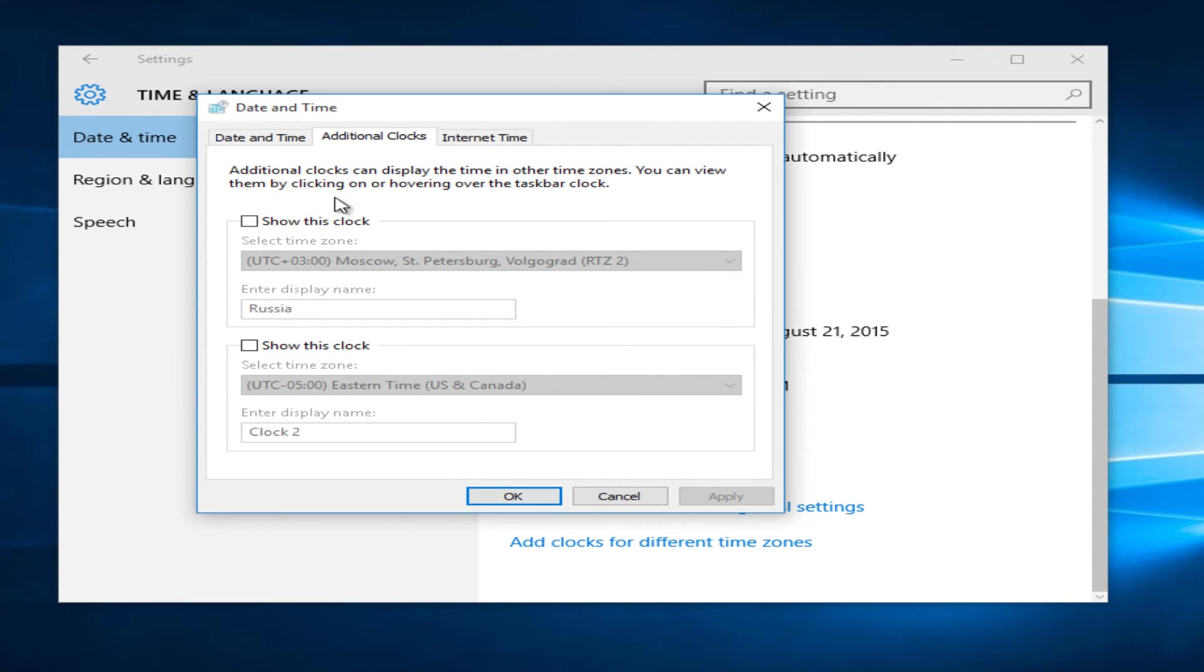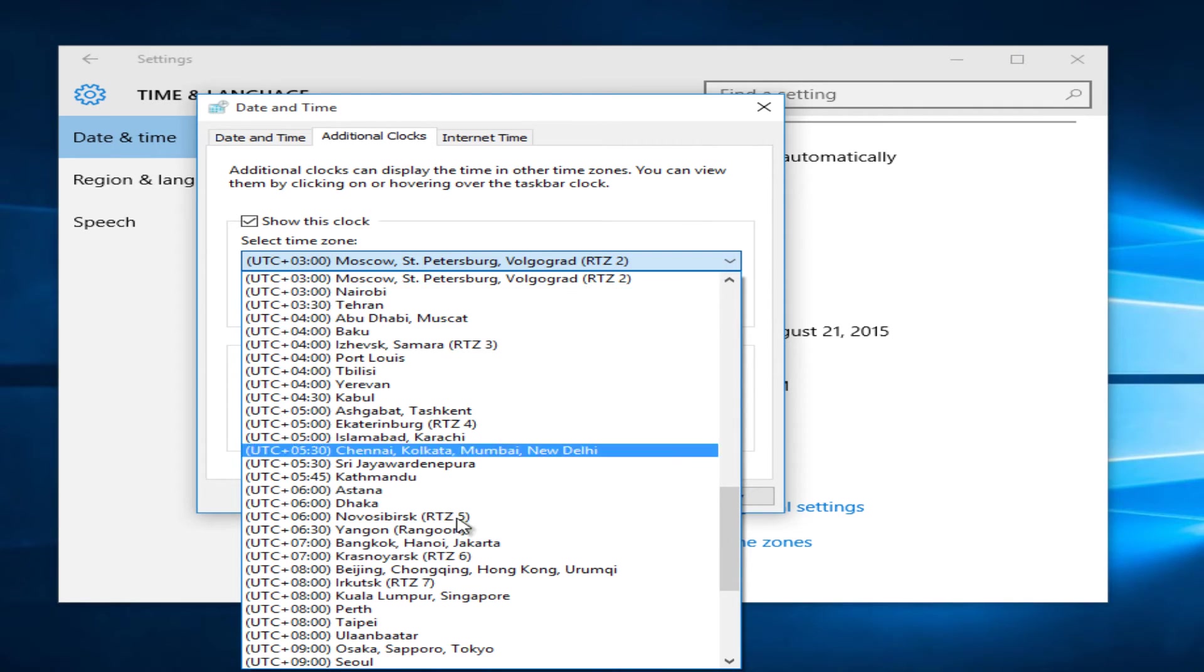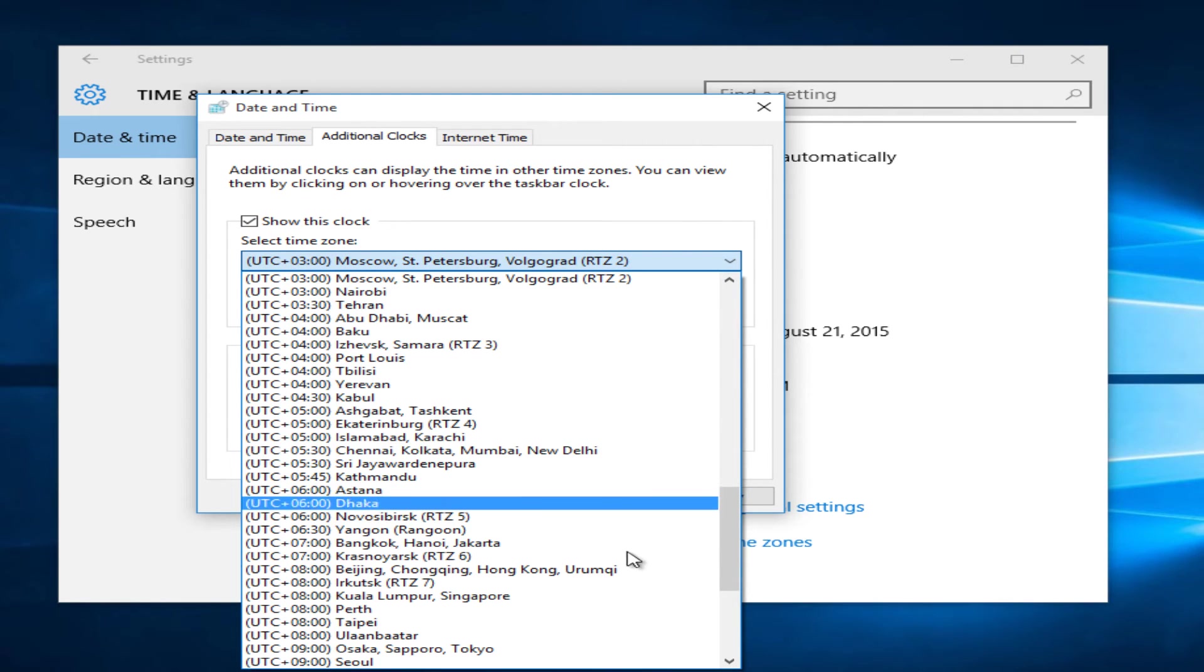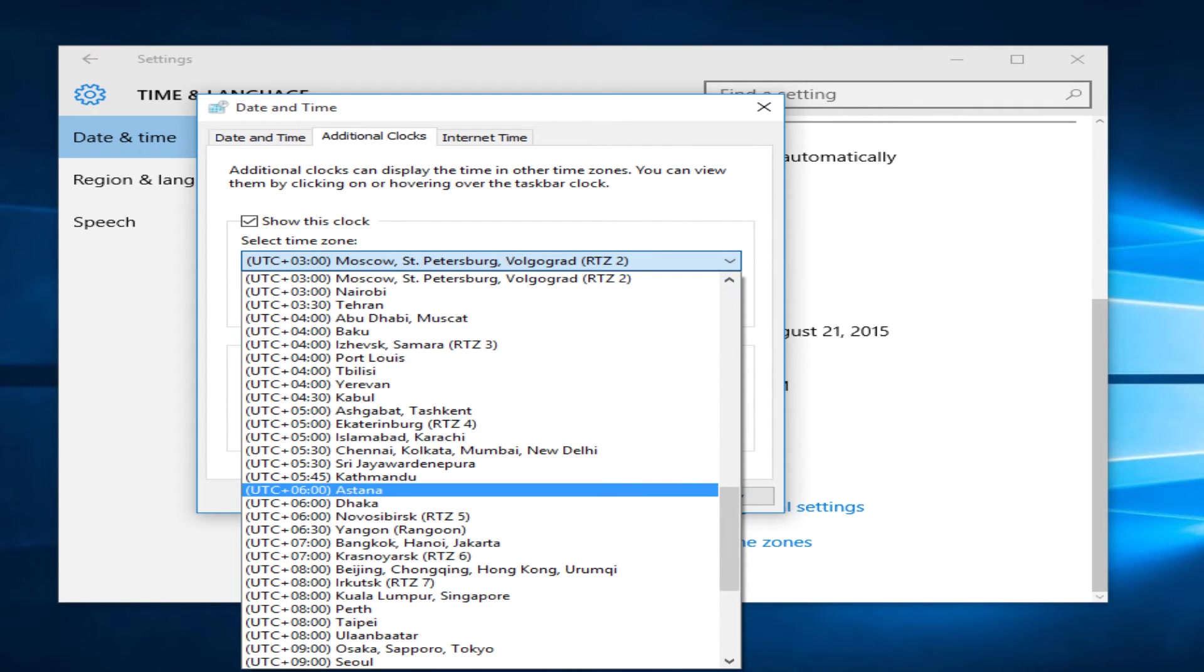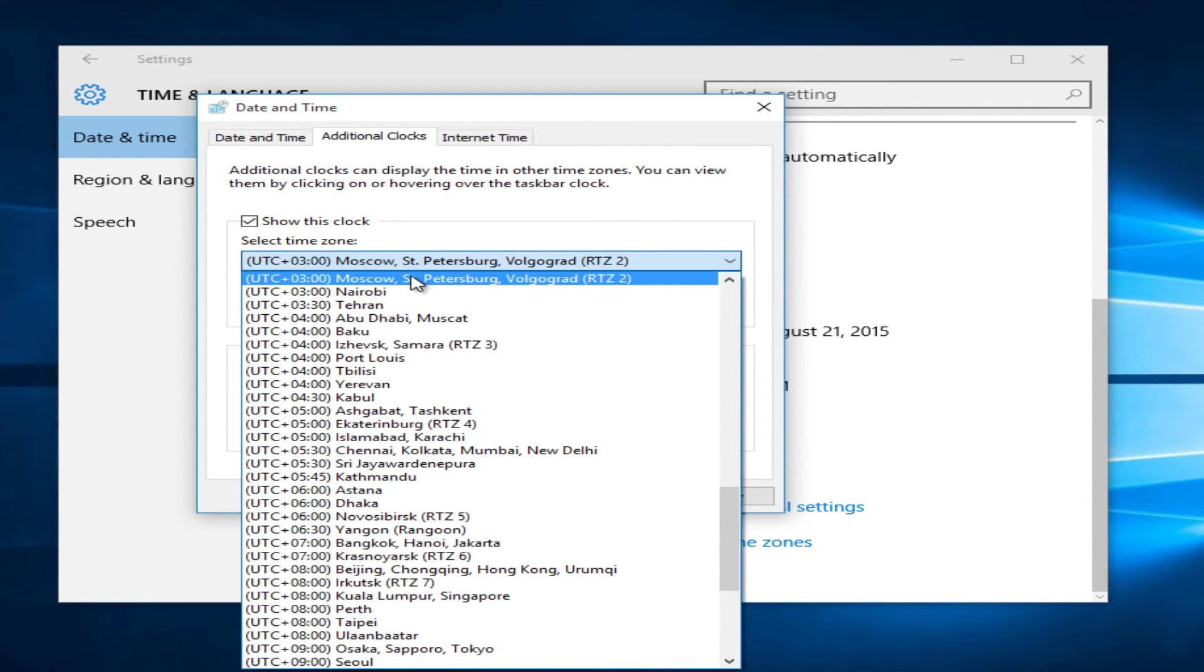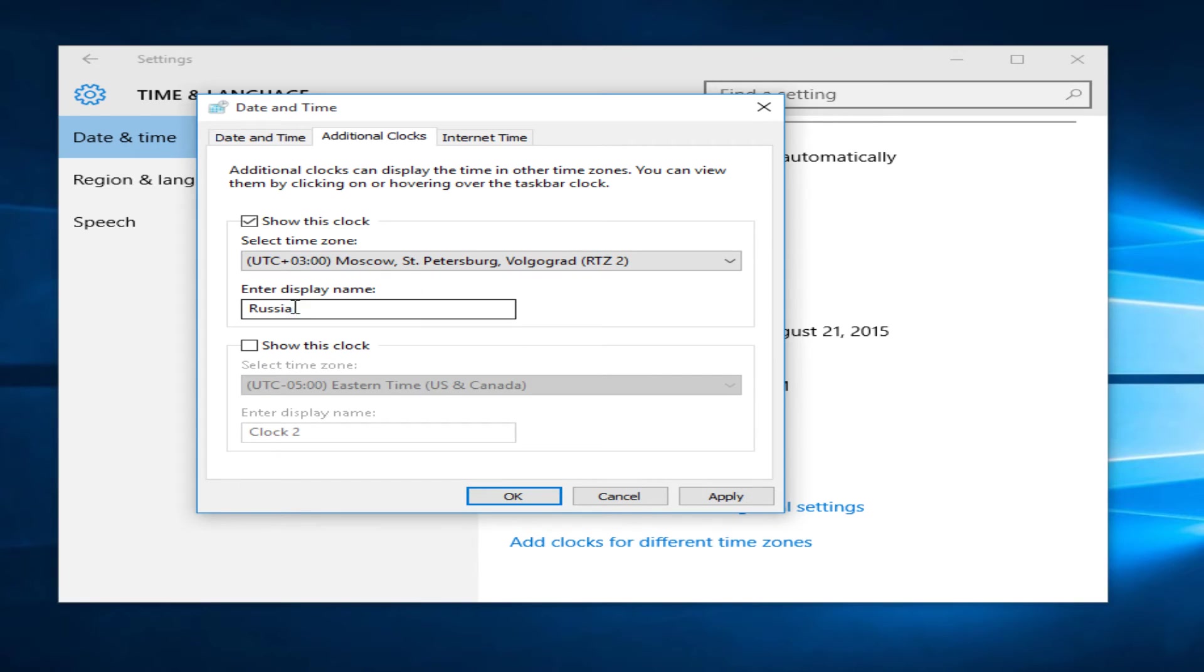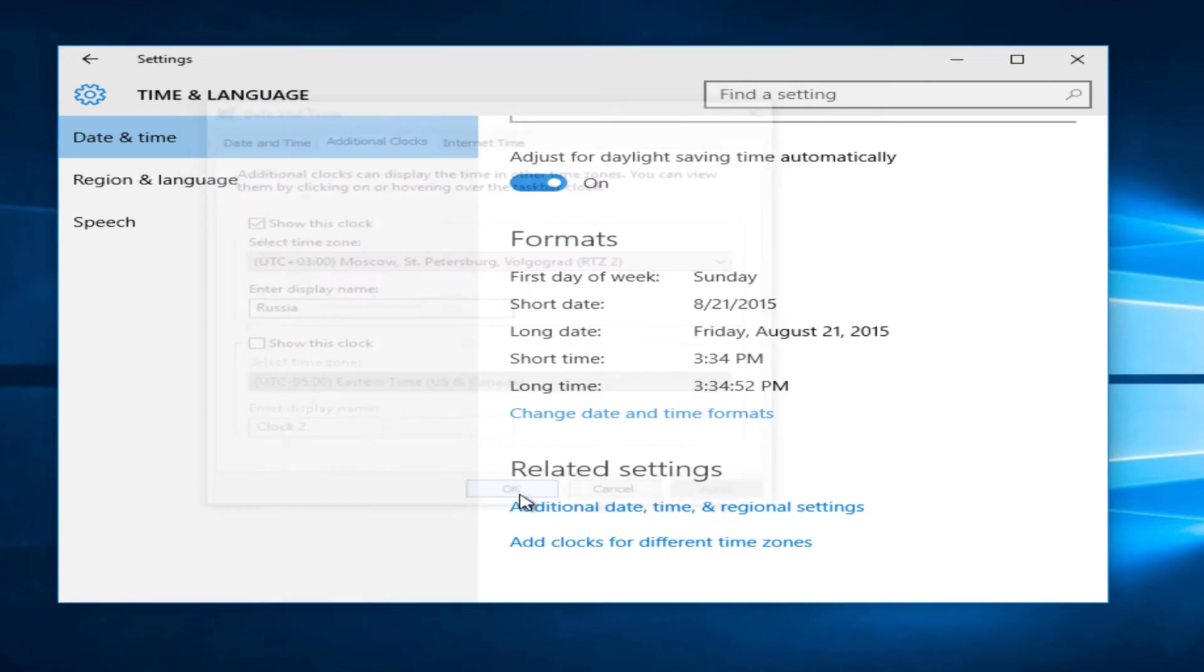Now select show this clock. Select any time zone that you wish to be displayed alongside your local time. Enter any display name to better connect the time zone with a specific location. Then click apply and OK.